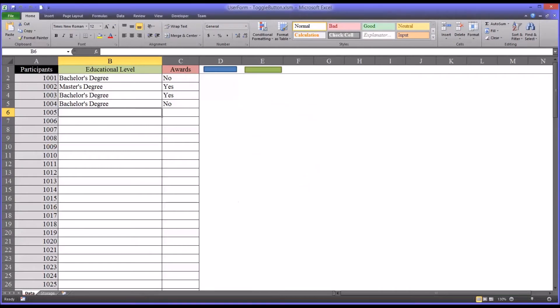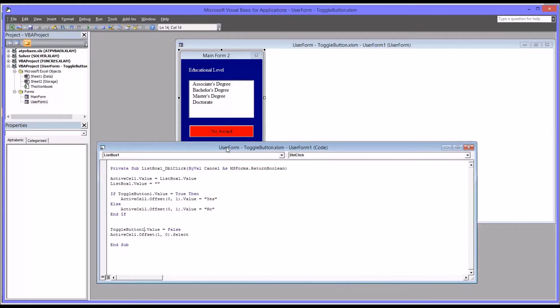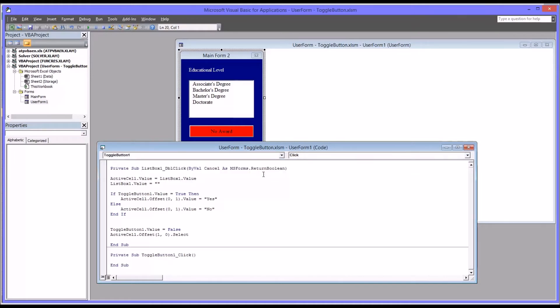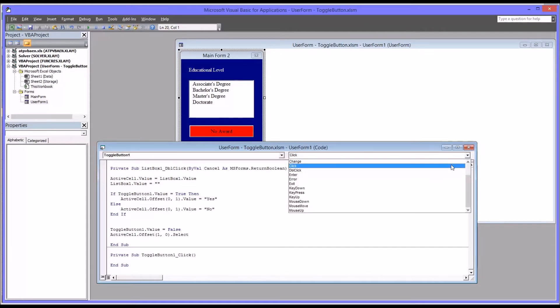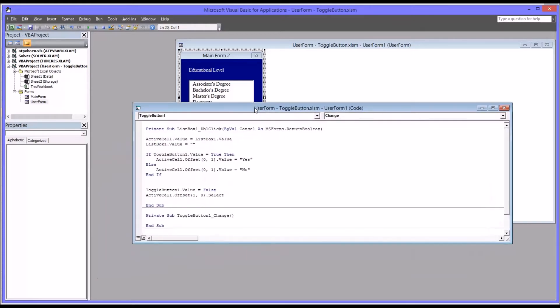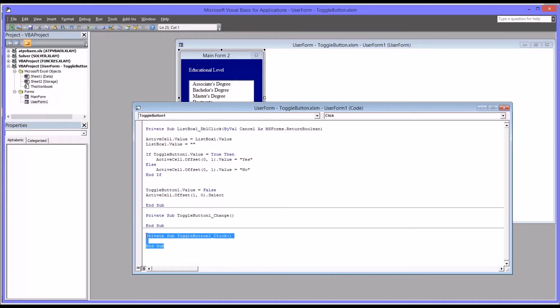So moving back to the code view. Now we're going to need some more code, another subroutine behind the change for the toggle button. Not the click, but the change. So we'll go down here under the first subroutine and we'll select toggle button one and then change. So at first it defaults to click, but we want change. So this subroutine will run every time the toggle button is changed. So I'm going to delete the empty click subroutine. We're going to focus on the change one.